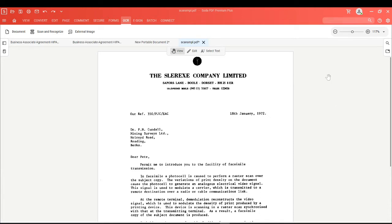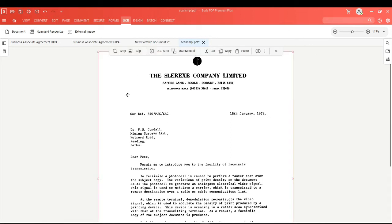In SodaPDF, you'll know you're dealing with an image and not actually text if you head to the edit mode and then click on your PDF document. Any time that you see a red border, it means that you're dealing with an image. And when you see a PDF page where the entire border of your document is red, it means that you're dealing with a PDF that has been created from a scanner.